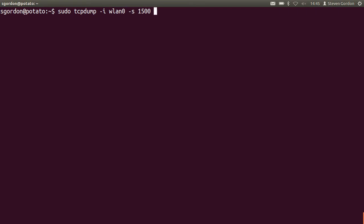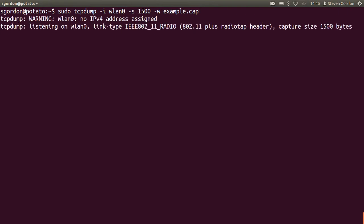By default, tcpdump will only capture the first, I think it's the first 64 bytes of the packet, it may be a little bit larger, but it won't capture the entire packet. By capturing 1500 bytes, we should capture all of the packet. And save or write into a file, let's call it example.cap. So now my WLAN0 interface is capturing all packets that it can receive that are transmitted by other stations in the nearby area.